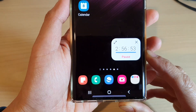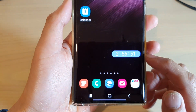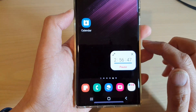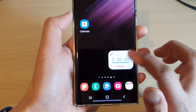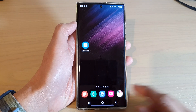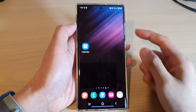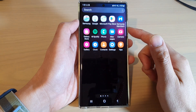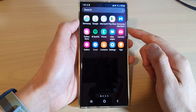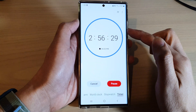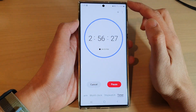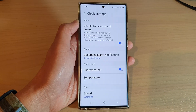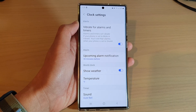In this video we're going to take a look at how you can show or hide the mini timer on the Samsung Galaxy S22 series. First, let's go back to the home screen by tapping on the home button at the bottom of the screen, then swipe up to go into the app screen and open up the Clock application. Next, tap on the option key at the top and then tap on Settings.